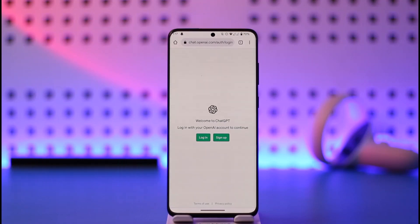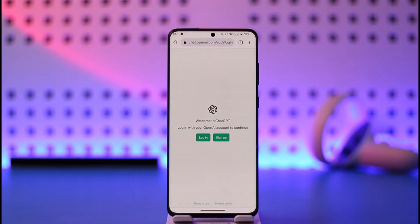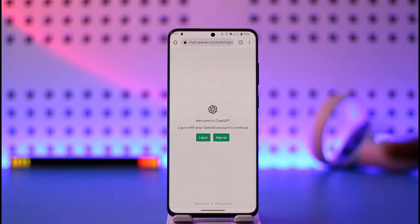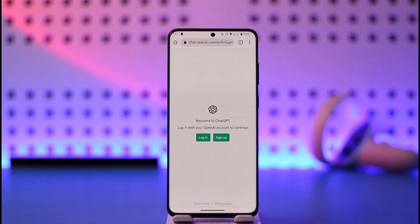Once you go to chat.openai.com, you'll land on this page where you have two options: log in or sign up. If you don't have an account, tap the sign up option and follow the on-screen instructions to sign up with your Google or Microsoft account.